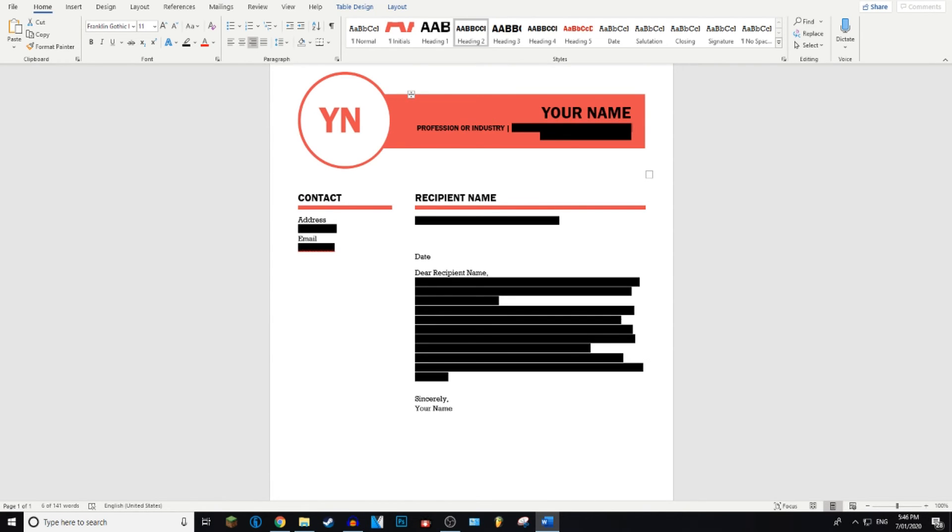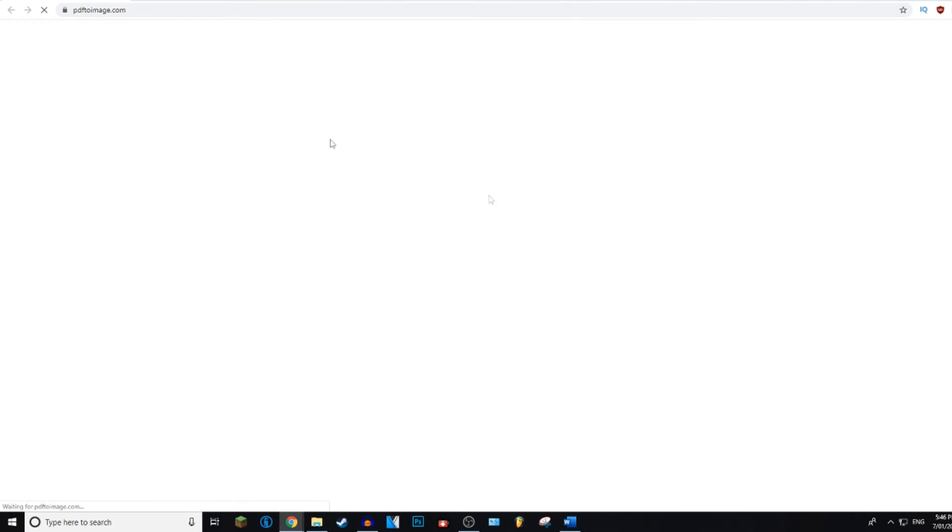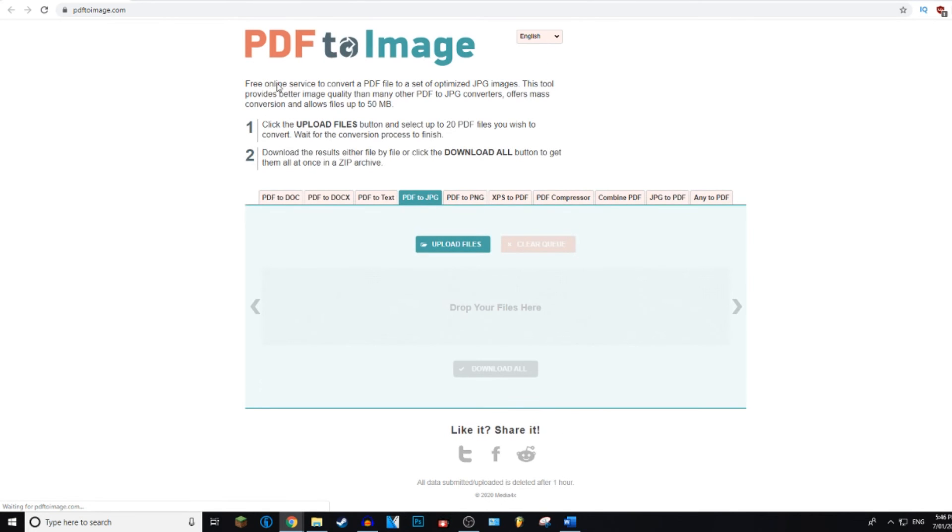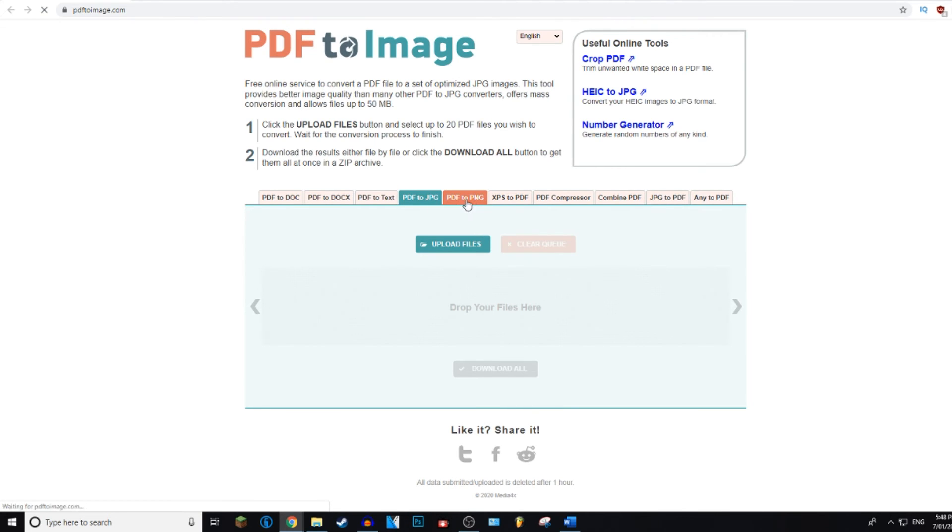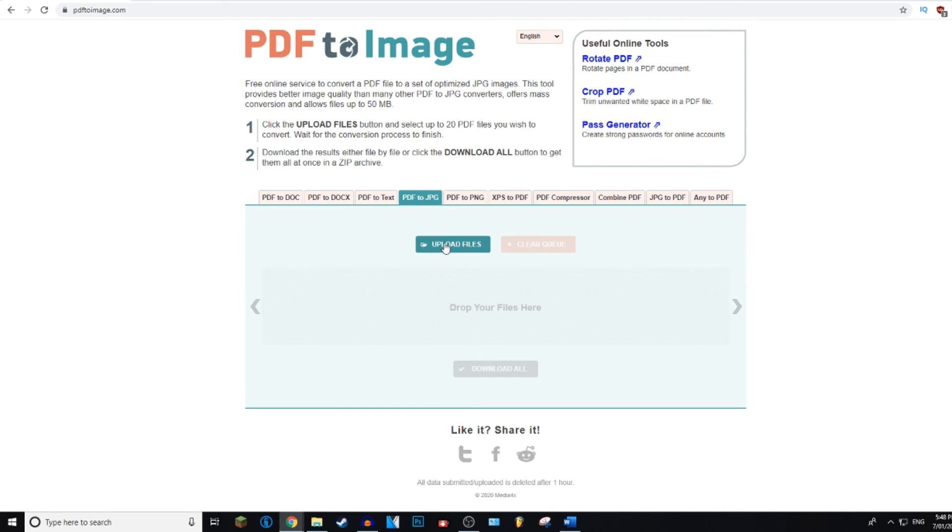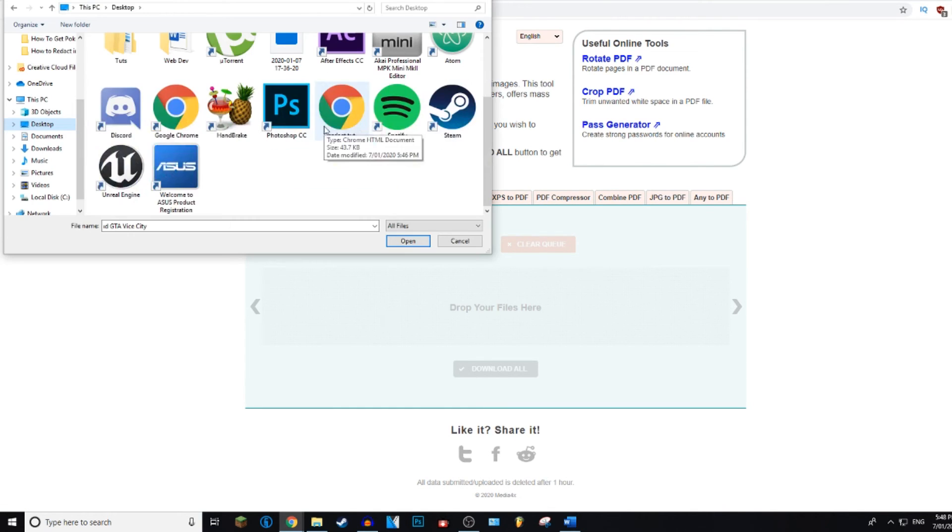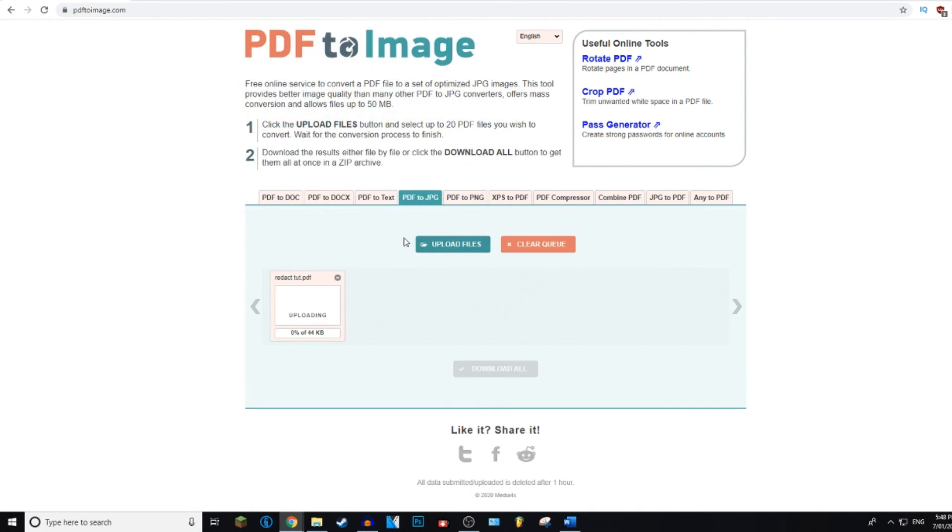And then here, I've actually got a tutorial on this, which is converting PDFs into image files. You want to go to the link down in the description, which will take you to this website, which is PDF2image.com. OK, so once you've selected which image file you want to convert the PDF to, whether that be JPEG or PNG, just go ahead and click Upload Files. And then you want to locate your PDF file. Mine is this one right here. So just click on it and click Open. And then it will upload and convert your PDF.